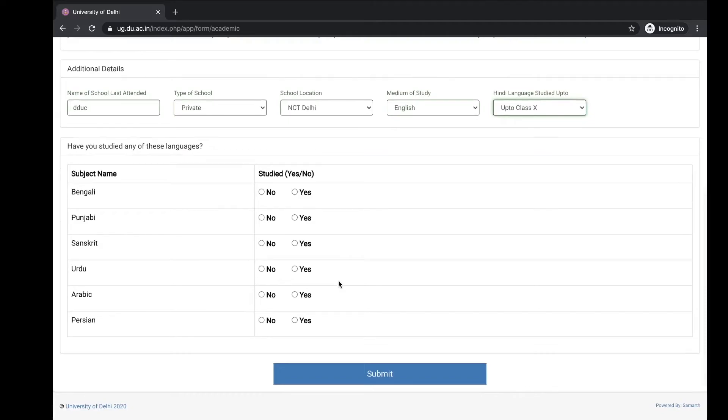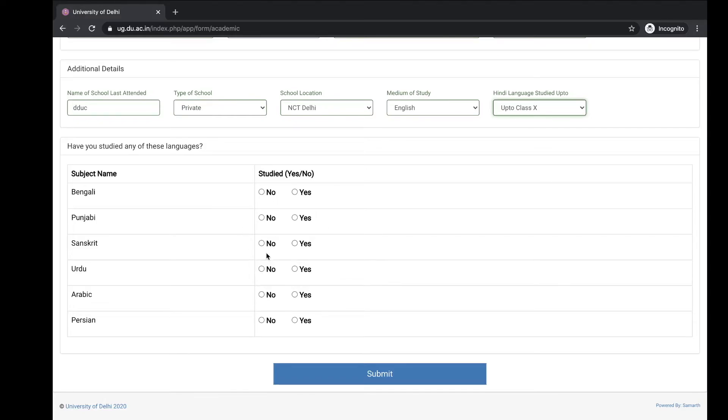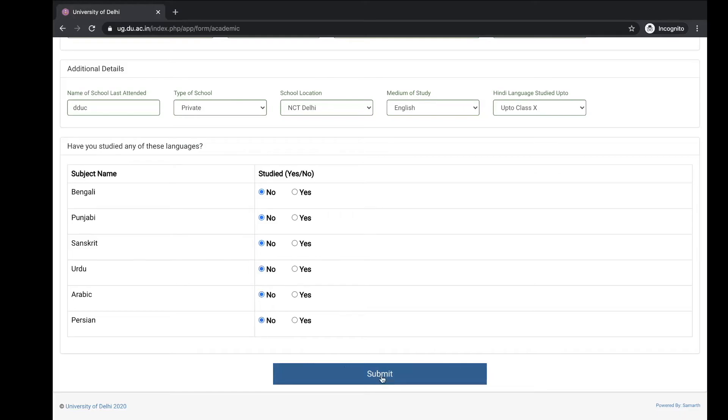Then subject name, any other language if you ever read or not: Bengali, Punjabi, Sanskrit. Connect with any of these, then select yes, otherwise no. And then submit.